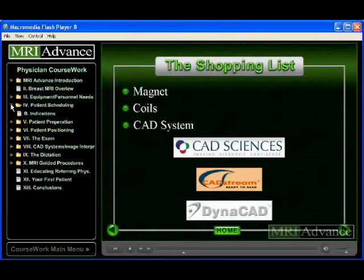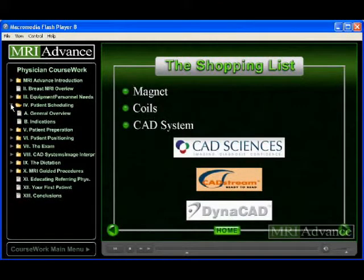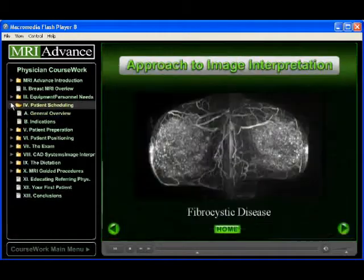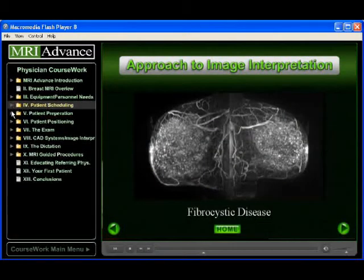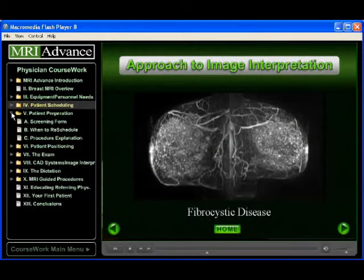Many specifics about performing the exam are addressed, as well as discussions on an approach to image interpretation, breast biopsies, through to patient follow-up.